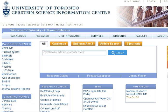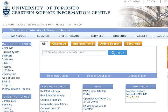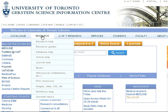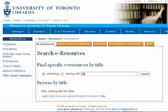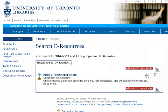To access Ulrich's, go to the Gerstein homepage. Hover over Research in the upper navigational toolbar and then click on eResources. Type Ulrich's and click Go. Select Ulrich's Periodical Directory.